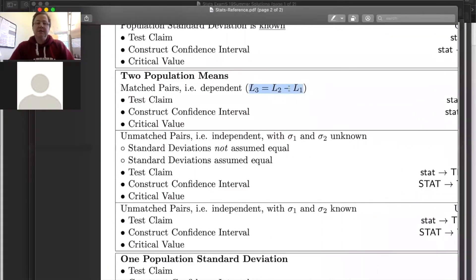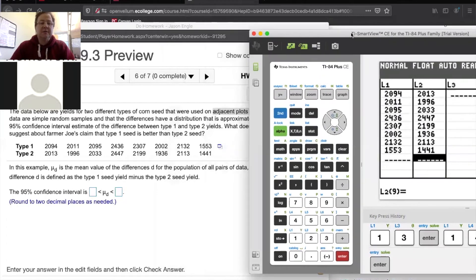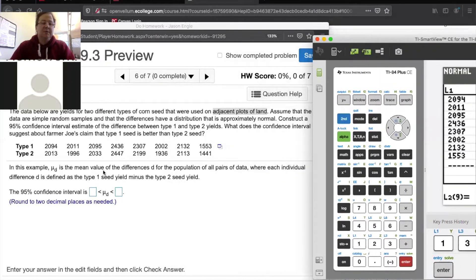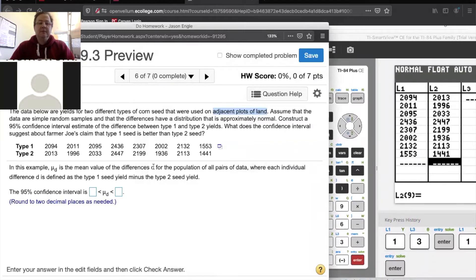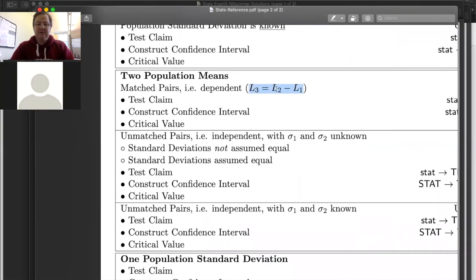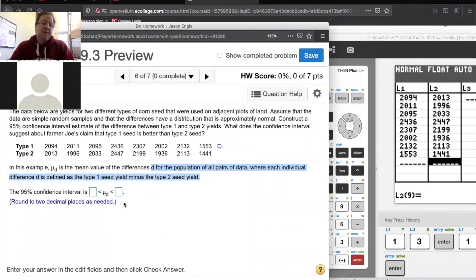The advice on the sheet is to calculate L3, which will be L2 minus L1. But let me check — it says mu sub D is the mean value of the differences D for the population of all pairs, where each individual difference is defined as the type one seed minus the type two seed. So I'm not going to follow my advice, because it says L3 equals L2 minus L1, which would be type two minus type one. The order matters when you're subtracting. So I'll adapt and do L1 minus L2 instead.